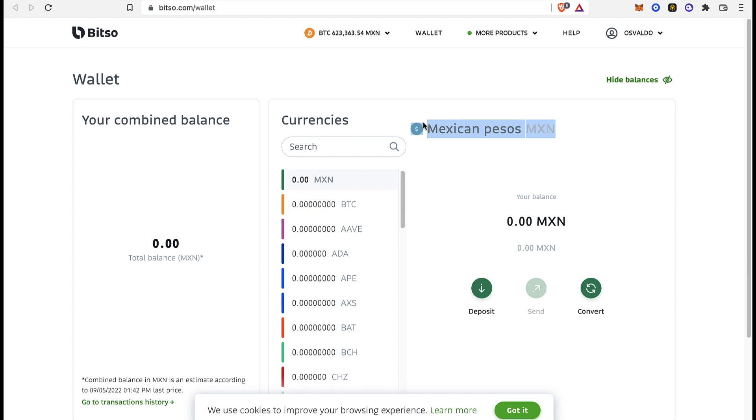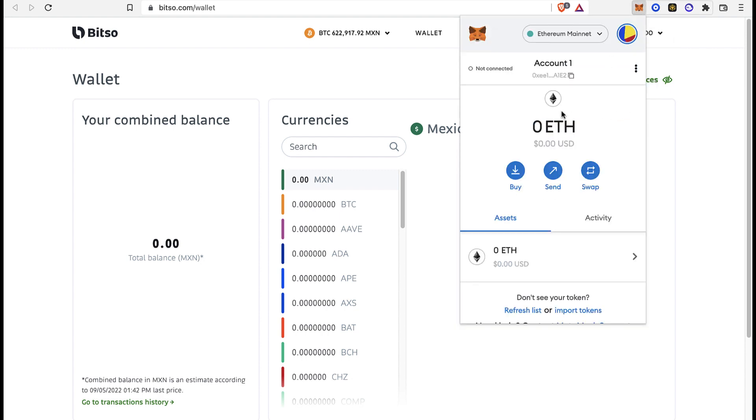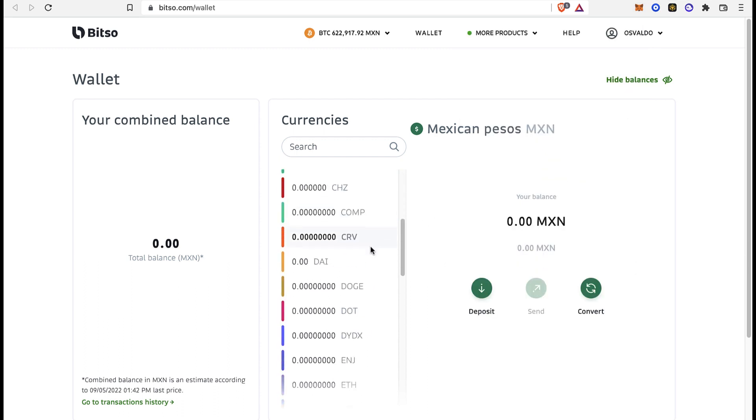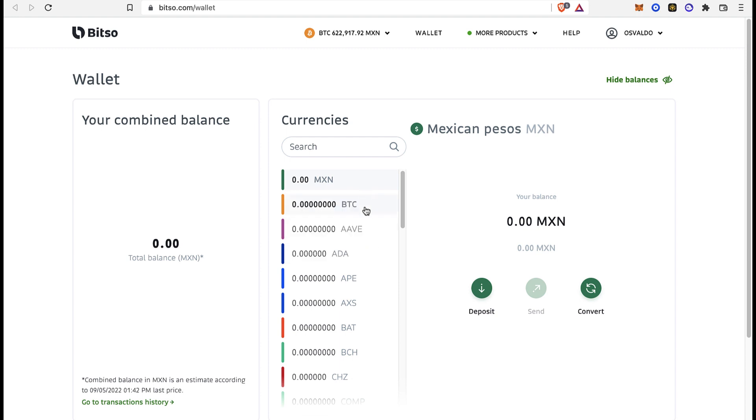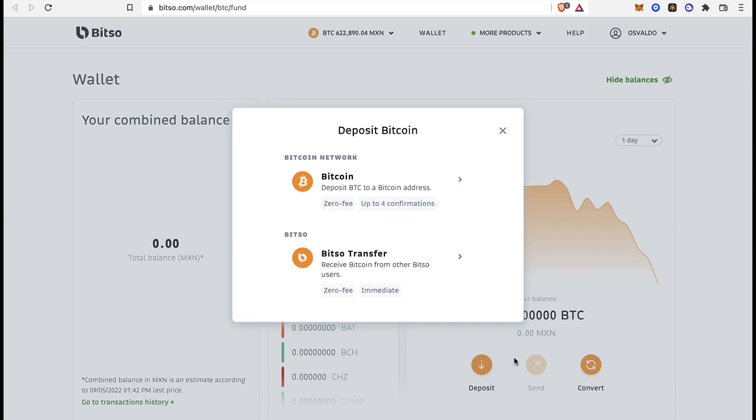For the transaction we want to do right now, the first thing is to select the option of MetaMask and go into Send. Then select the token that you want to receive. Maybe you can select Bitcoin because it's the most famous. I'm going to select the option that says Deposit.